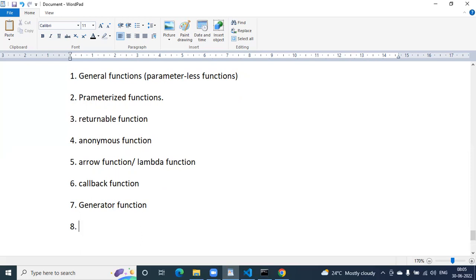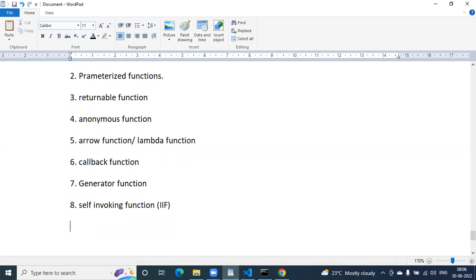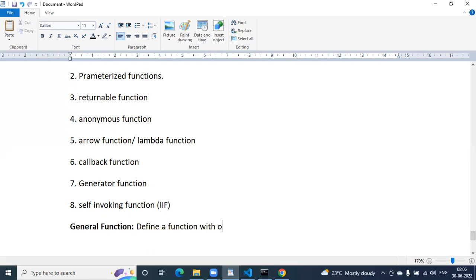We are using the first six categories in React.js. The last one is the self-invoking function, also called immediately invoking function or IIFE. Now, take the heading: first one is the general or normal function, also called parameter-less function. Simply define a function without parameters and without the return keyword.